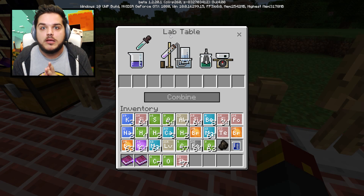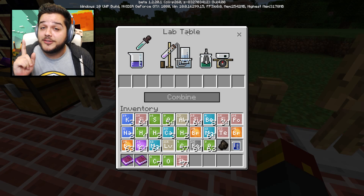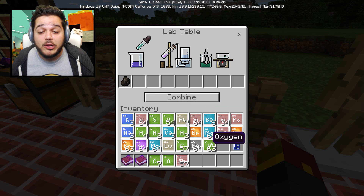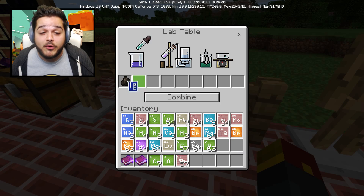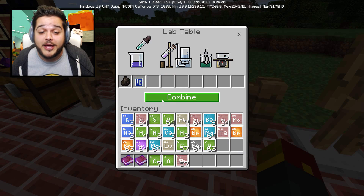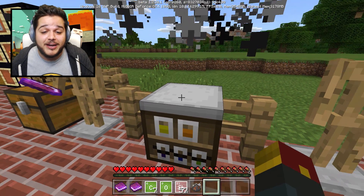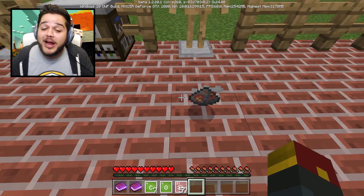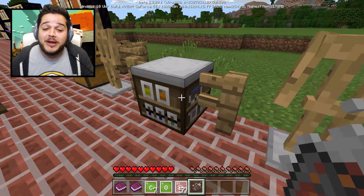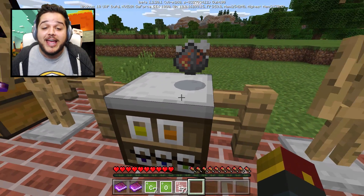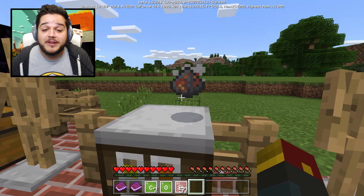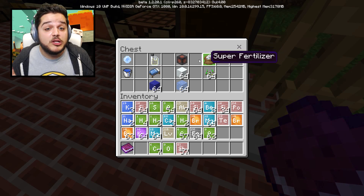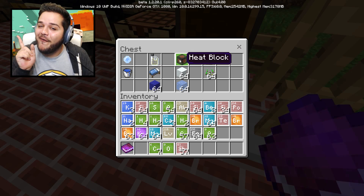Once you've made a few different compounds, you can take them right over to the lab table and try combining them into even greater things. This can go right and sometimes it can go wrong. We're going to combine water and charcoal together - click combine. As you can see, we got garbage. If you don't do it right, you'll get an item known as garbage - it looks like a flaming pile of gunpowder, it's no good.